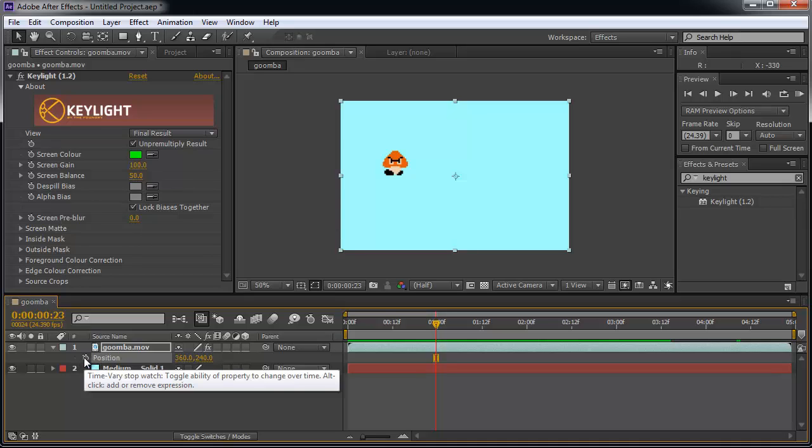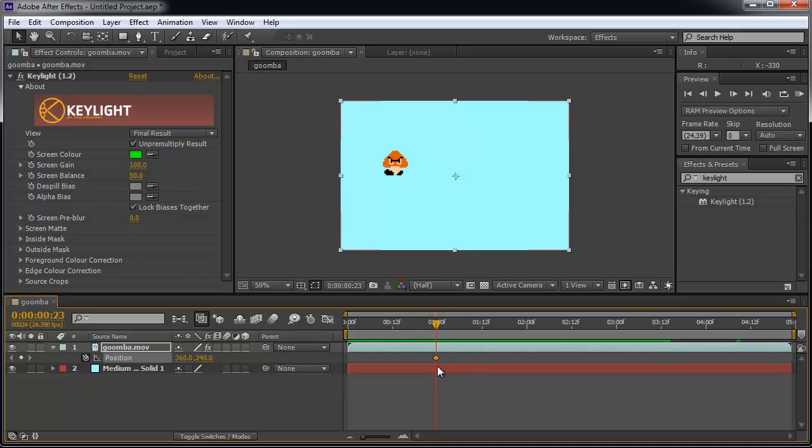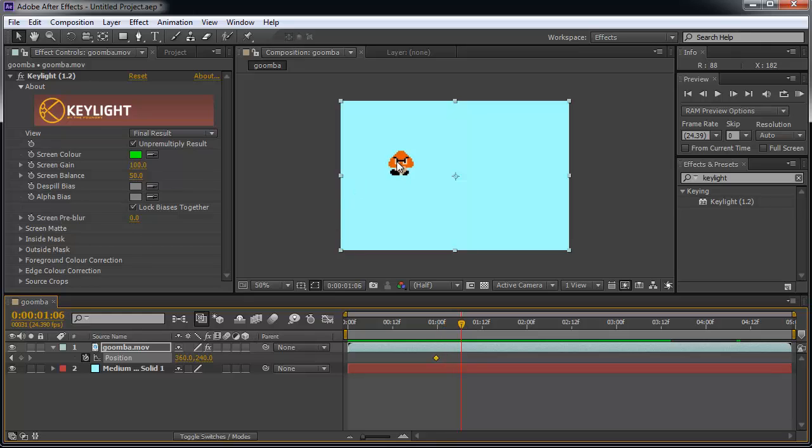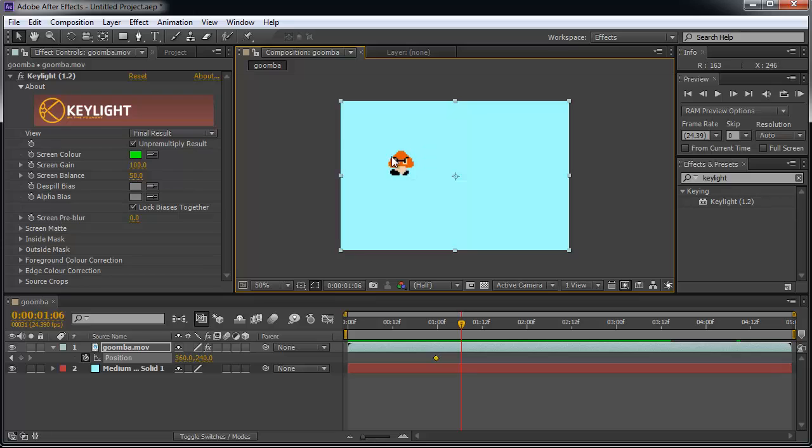So we record the position by hitting the stopwatch, and you can see the current time indicator is here, and you see the diamond there, it means you're recording the position. So over here, just a little bit over, I'm going to actually use the selection tool. Using the selection tool, you click on the Goomba, or actually on the movie, and you move it over a bit.